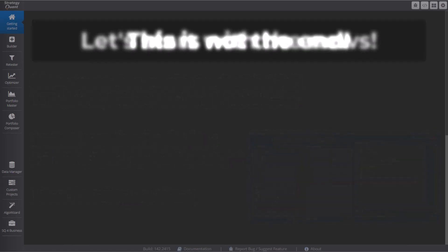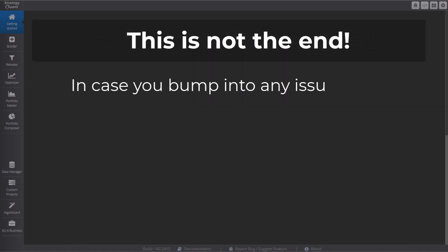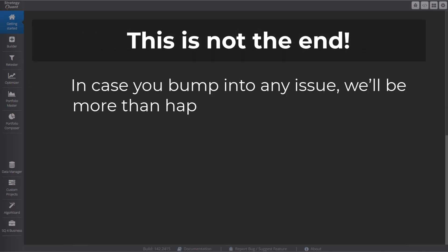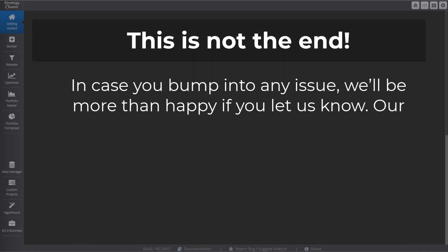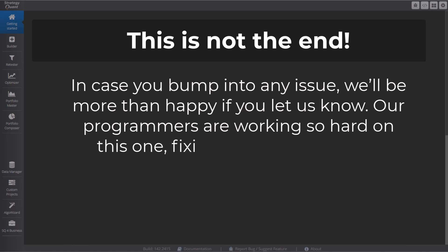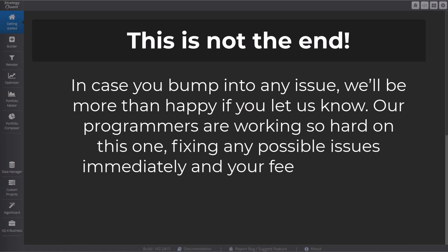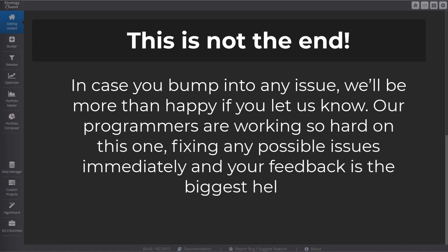However, this is still not the final product, so in case you bump into any issue, we will be more than happy if you let us know. Our programmers are working so hard on this one, fixing any possible issues immediately, and your feedback is the biggest help.